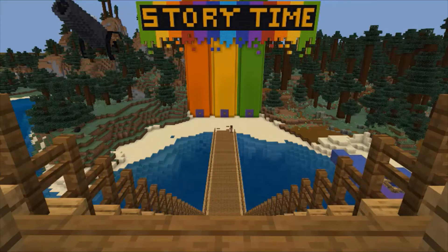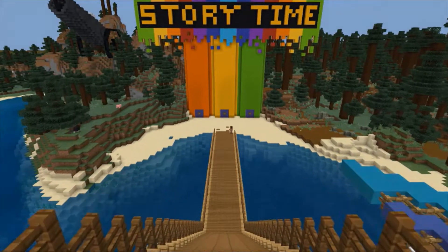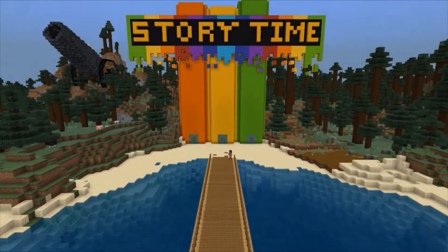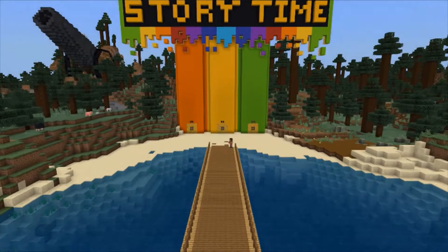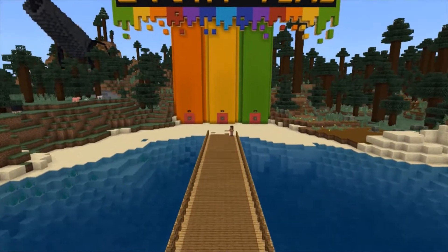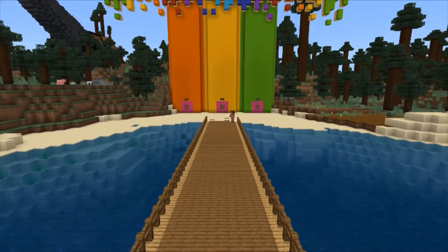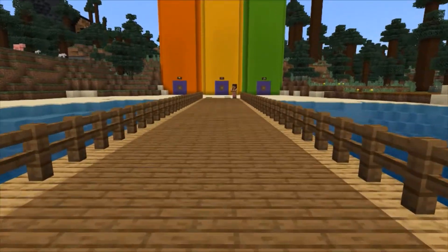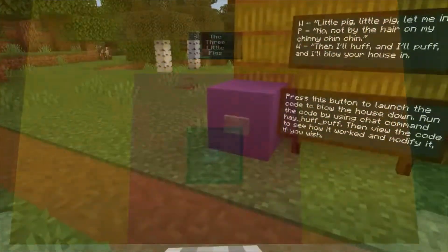Welcome to Story Time! Students enter the world in full view of three giant storybooks. They're greeted by an NPC who helps them choose from three stories to follow.